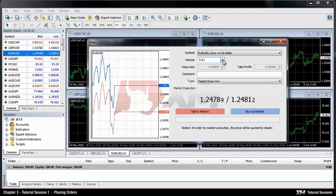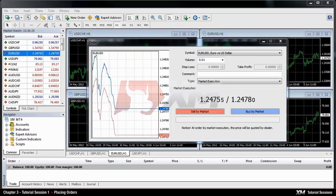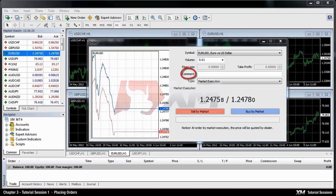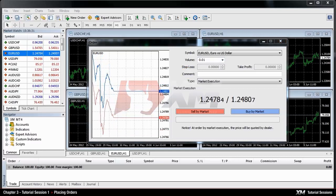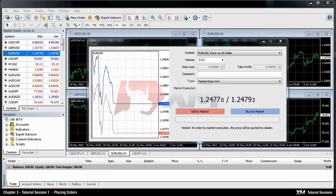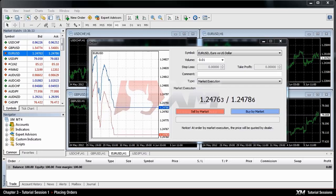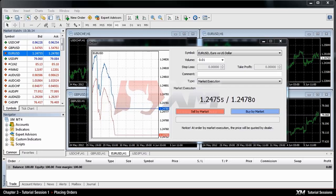Don't forget that your contract size directly affects your possible profit or loss. The comments section is not obligatory, but you can use it to identify your trades by adding comments.